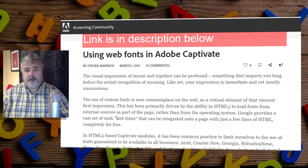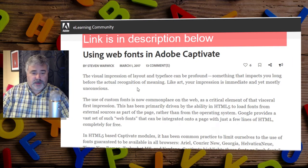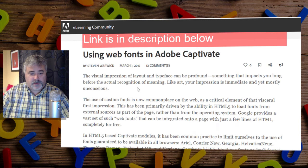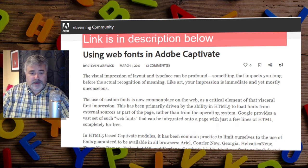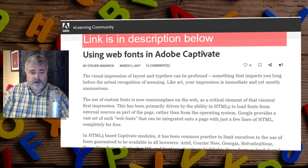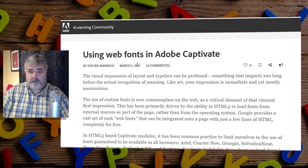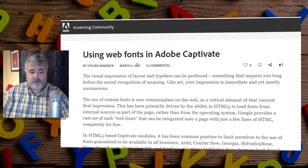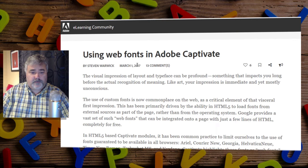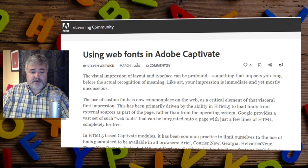Stephen Warwick has come up with a solution, and let me share with you the link to his blog post on the Adobe eLearning community. He wrote this back in the spring, but until now I haven't had a reason to use it.